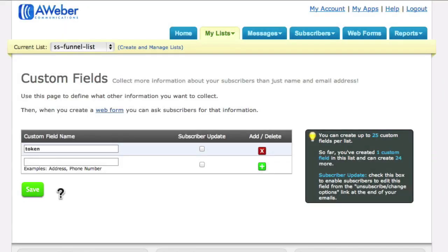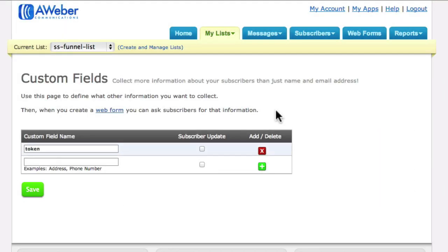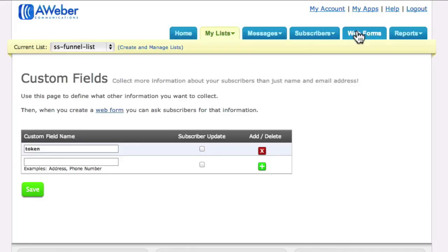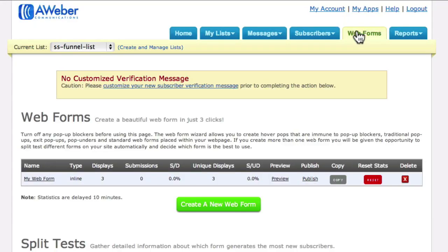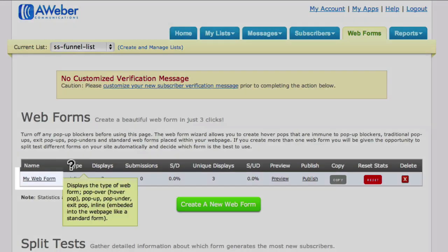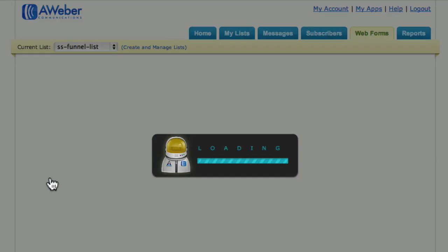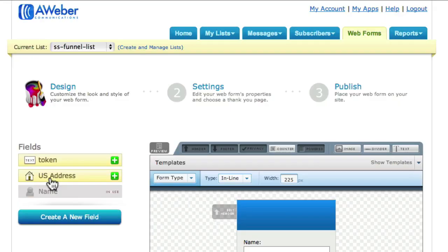The second step is to come across to the 'Web Forms' tab and select the form that was on my opt-in page.